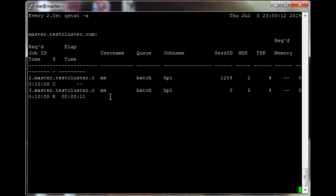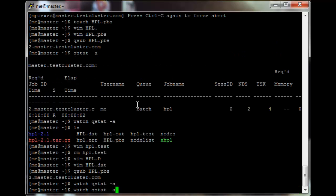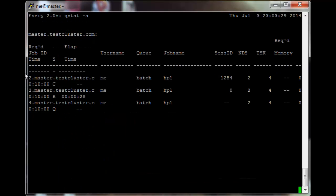The wall time is 0 hours, 10 minutes, 0 seconds, and the time running is 0 hours, 0 minutes, and 21 seconds now. If we submit another job, you'll see that it gets queued until this one is finished or deleted.